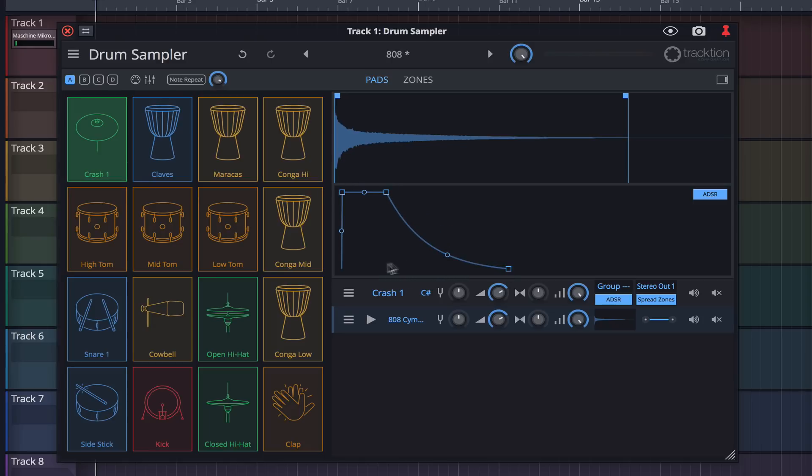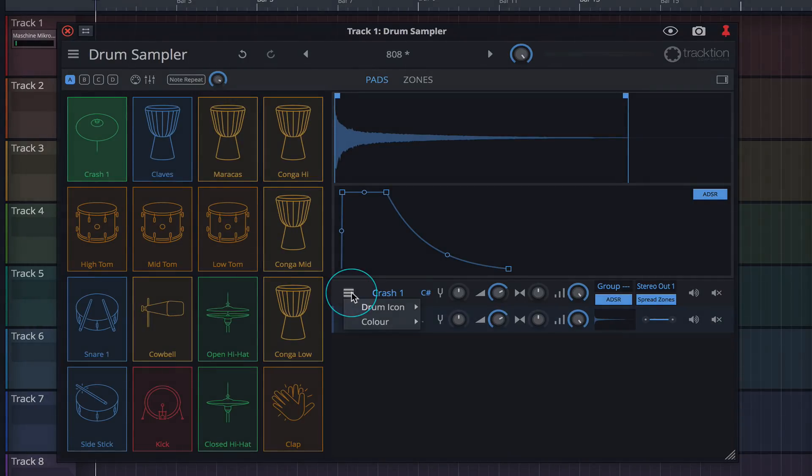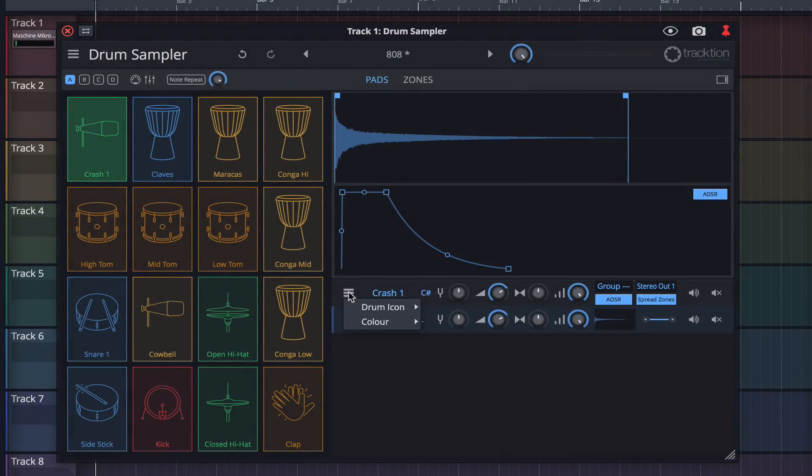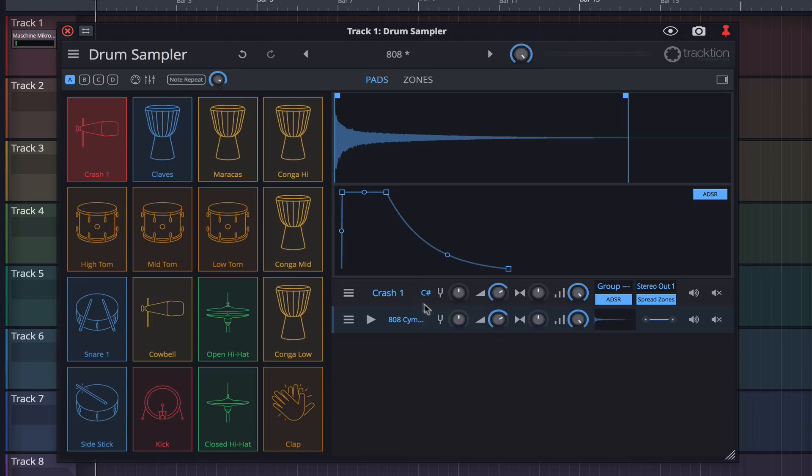Clicking on the three horizontal lines here allows us to change the drum icon and the color of the pad. To change the name of a sample, simply double-click on the text.